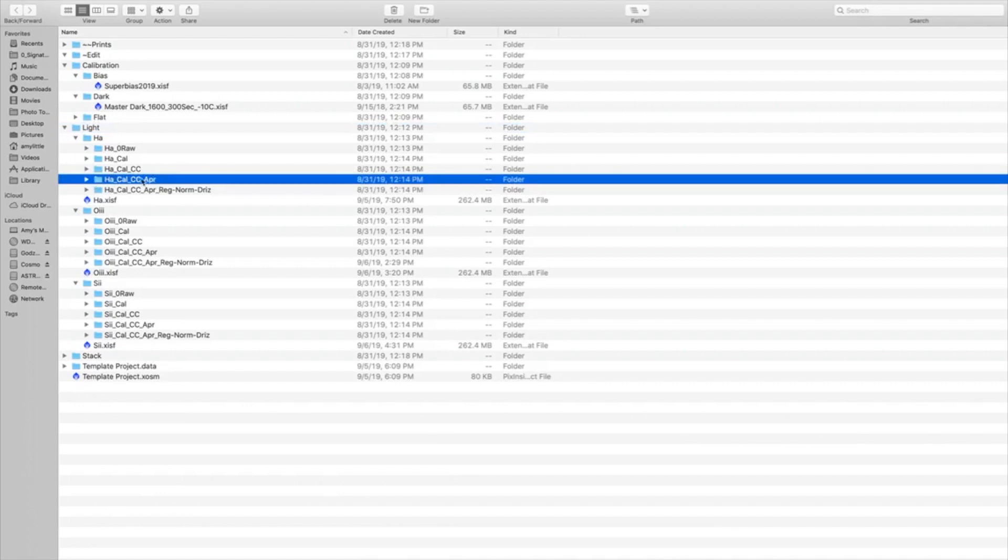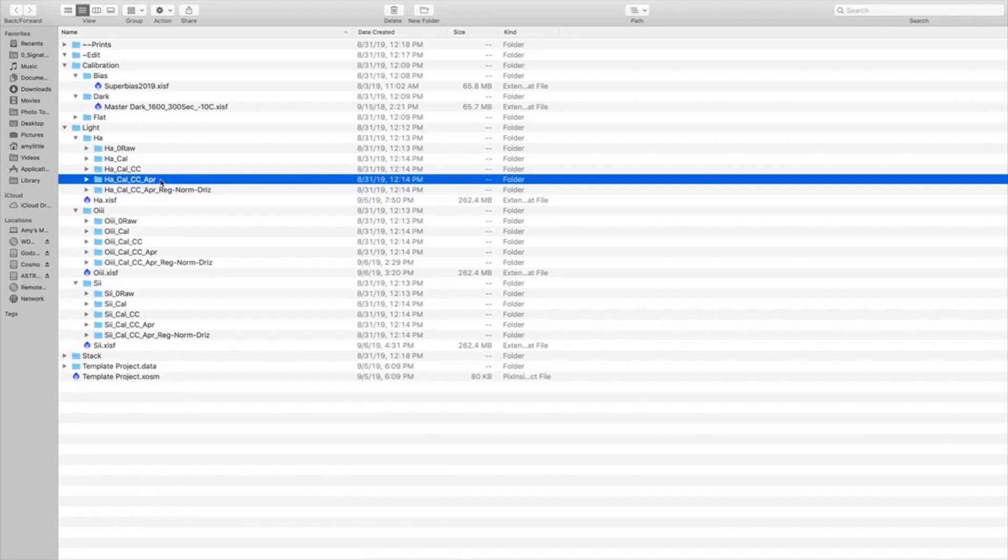But I'll keep the approved images. The reason I keep these approved images is if I come through a month from now and I decide to take more images of this target, all I have to do is process those new images to the approval stage, and then put them in one folder all together. Then continue editing and doing the registration, normalizing, and drizzle process. So keeping these approved files will save me a step.